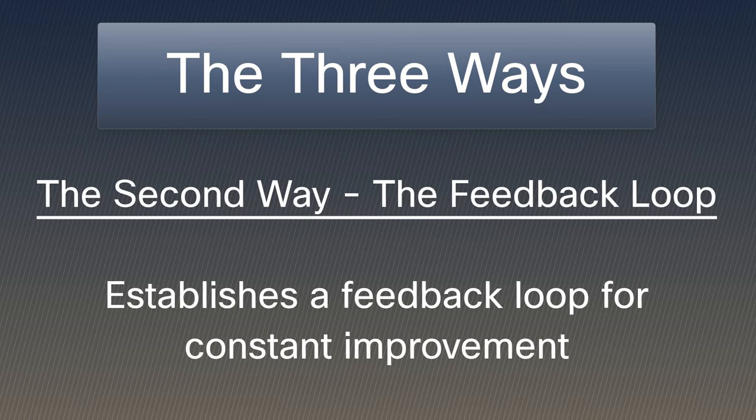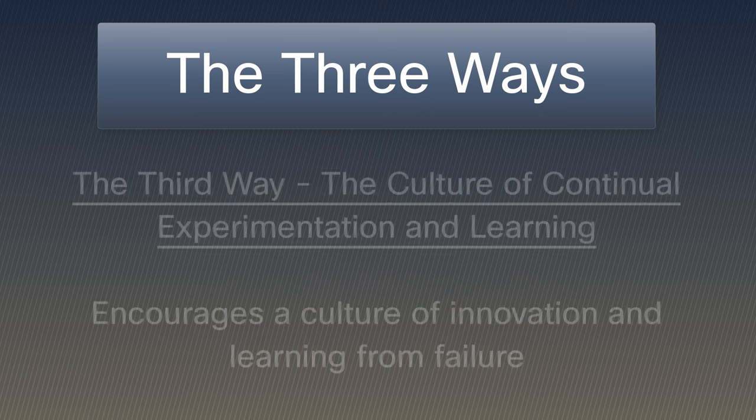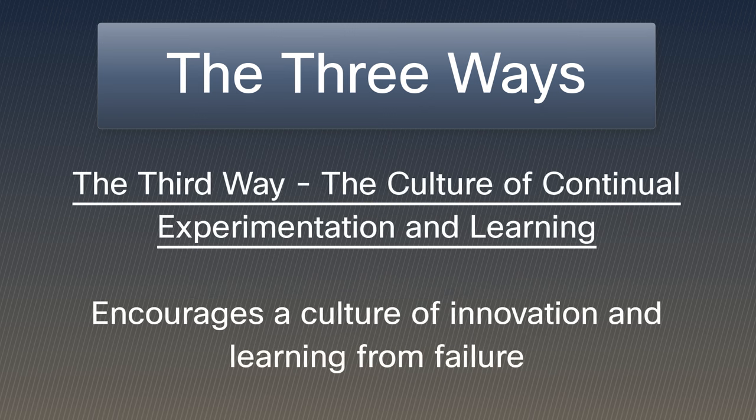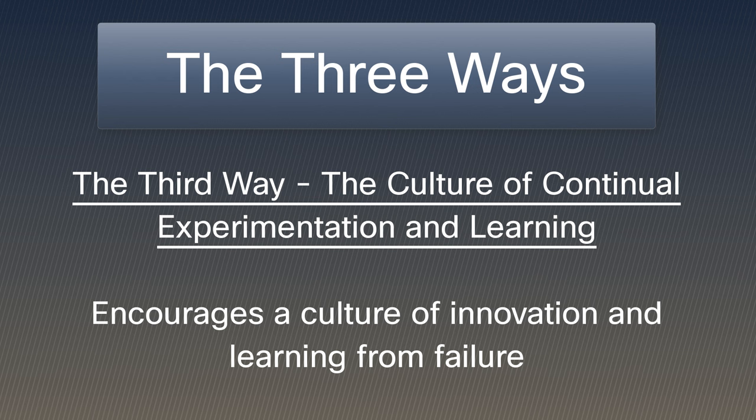The second way, the feedback loop, establishes a feedback loop for constant improvement. The third way, the culture of continuous experimentation and learning, refers to encouraging a culture of innovation and learning from failure.